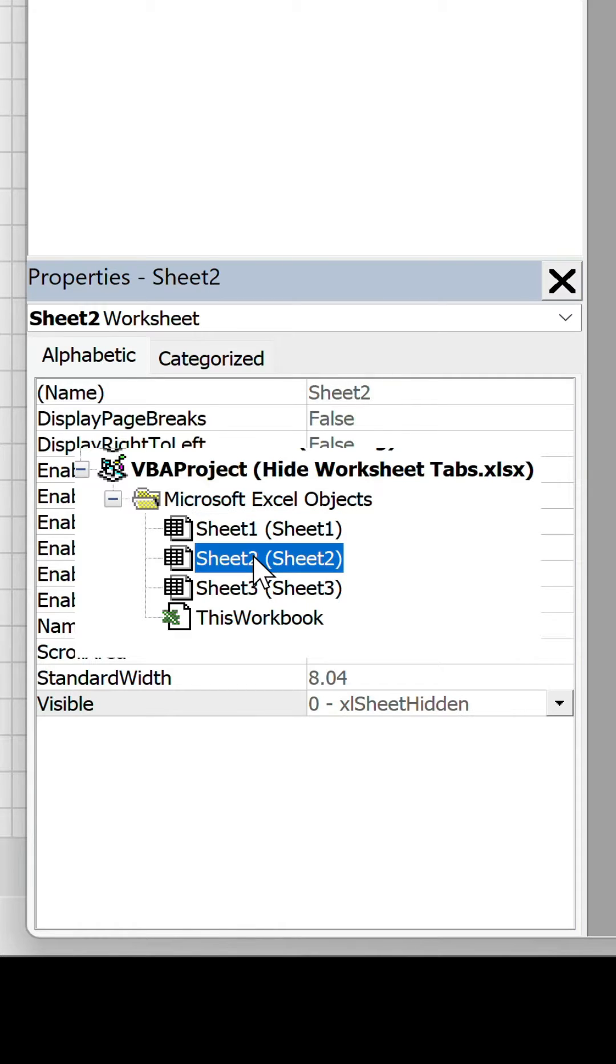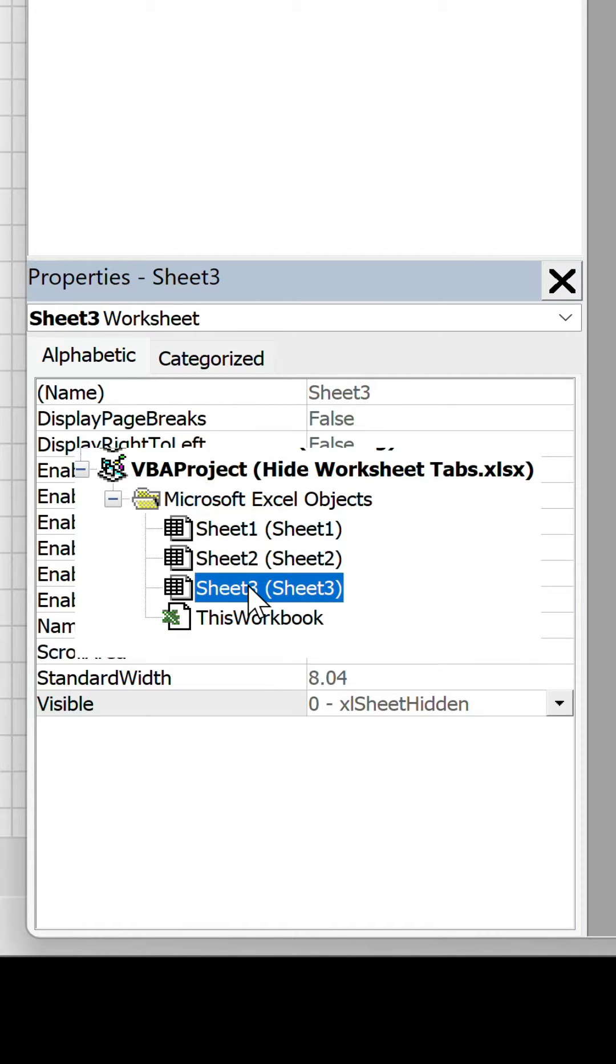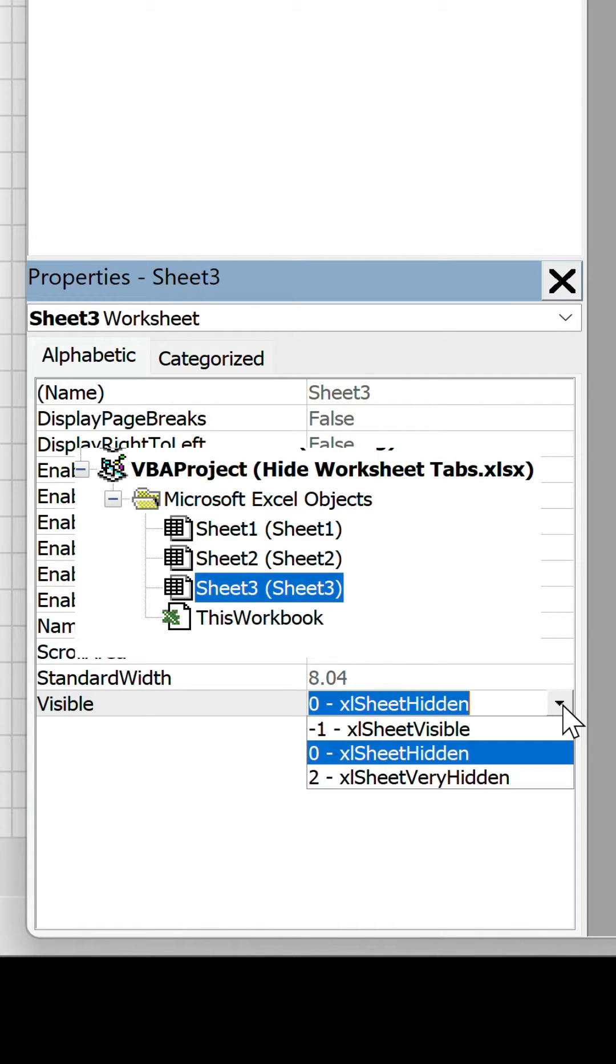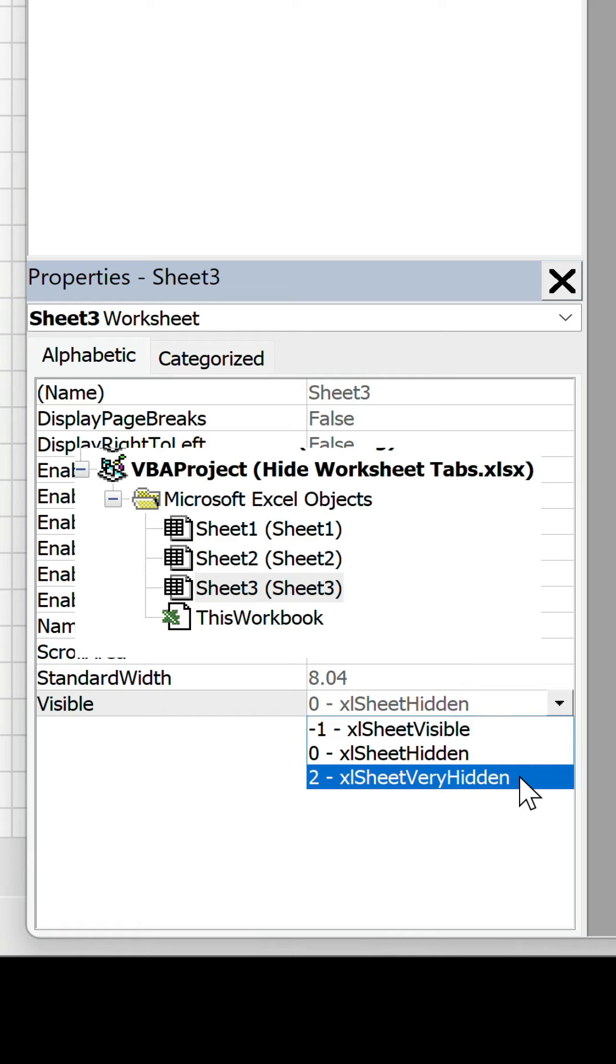The second and third ones though are on excel sheet hidden, which makes sense because we just hid these, but there's another option excel sheet very hidden. Let's set the third worksheet to this.